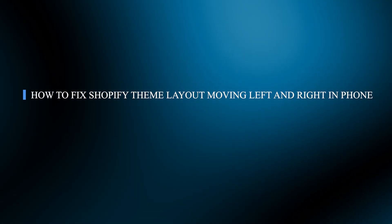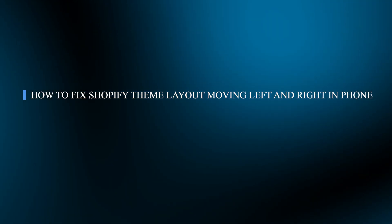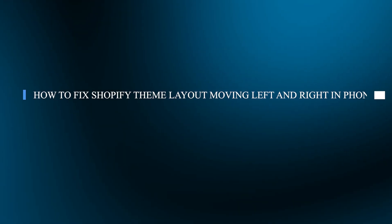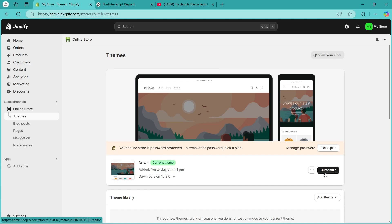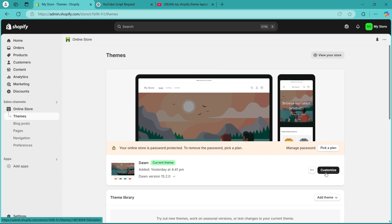Hello guys and welcome back to our channel. Today I will show you how to fix Shopify theme layout moving left and right on mobile phone. If your Shopify store's layout shifts left and right on mobile, it's likely due to overflow issues caused by extra wide elements or incorrect CSS settings.